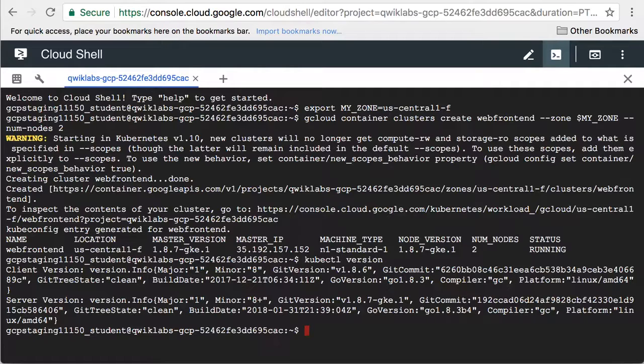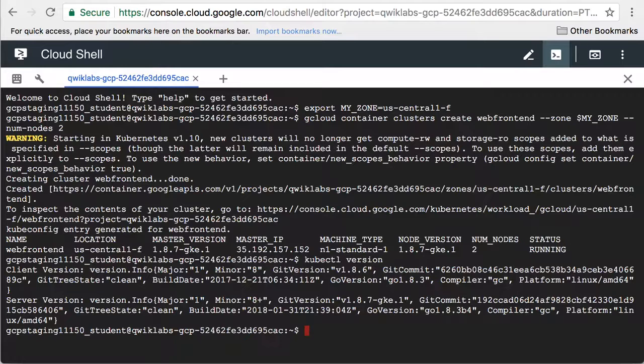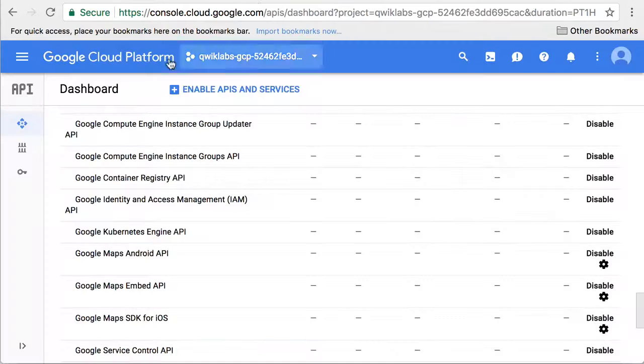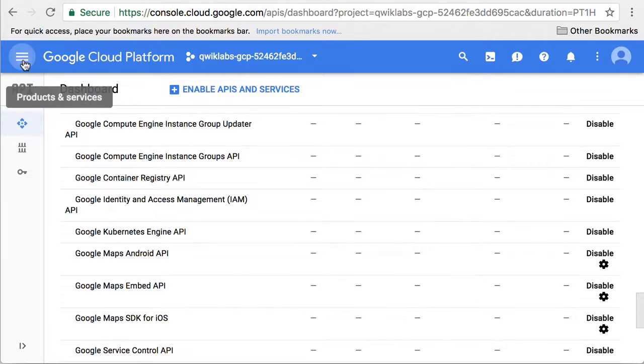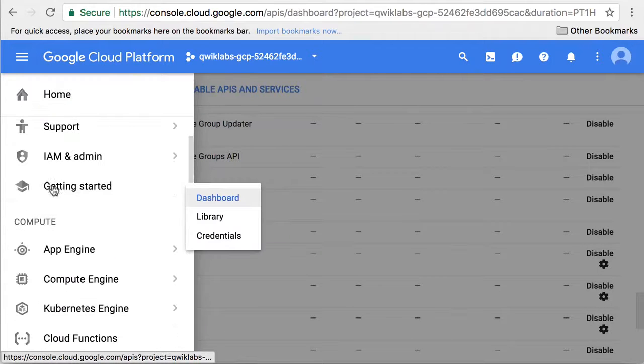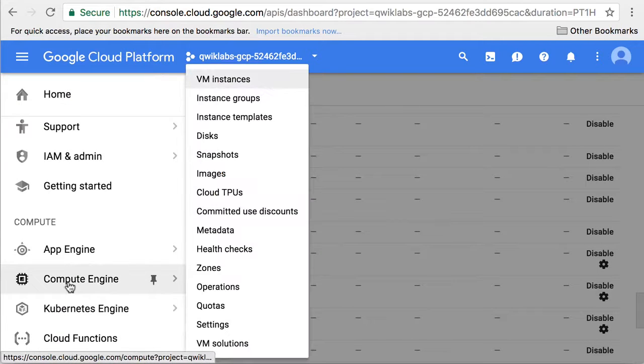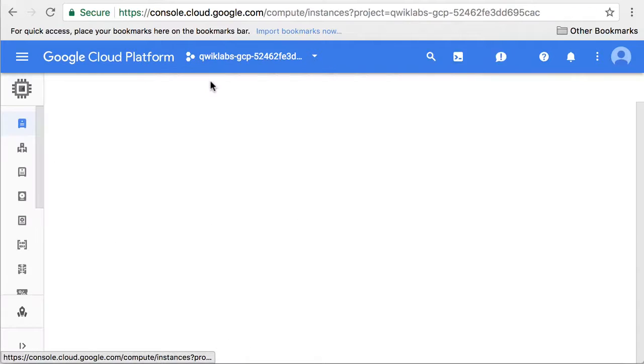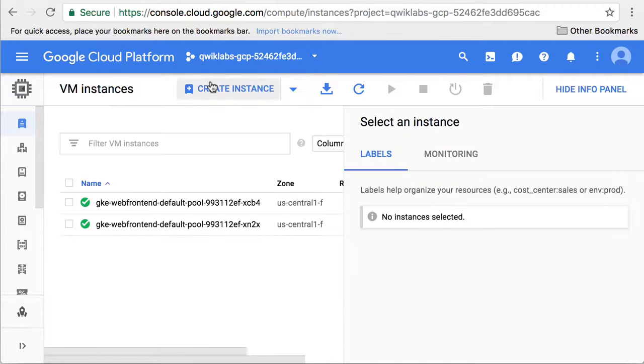Remember that Kubernetes cluster nodes are compute engine virtual machines. Let's go back to the GCP console and view them. In the Products and Services menu, scroll to Compute Engine and click on VM Instances. There are the cluster nodes.